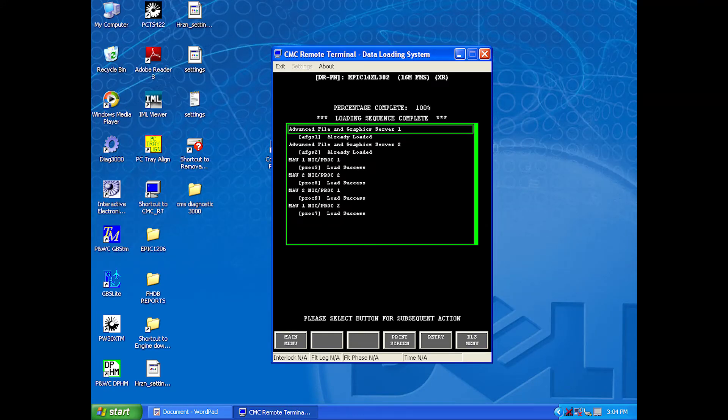If you have any errors, you can select Retry. This will try to reload the software to the LRUs that failed. If the retry does not work, you can try to reboot the laptop and airplane and target load the LRUs that failed. If this still does not work, you will need to target load the operational software to the failed LRUs and then try to reload the NAV database software.